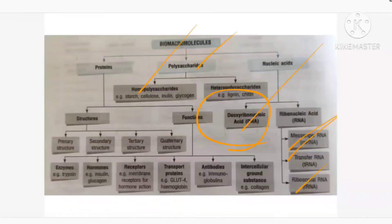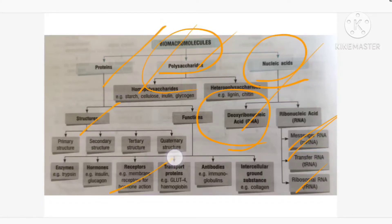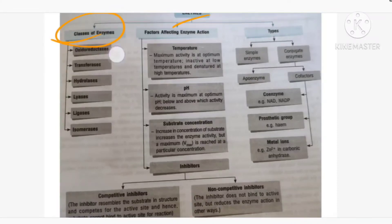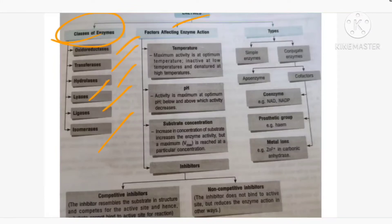Biomacromolecules are over — divided into three types: proteins, polysaccharides, and nucleic acids. We discussed protein structure and functions, polysaccharide types, and nucleic acid types. Now moving on to another topic: enzymes. The types of enzyme classes are: oxidoreductase, transferase, hydrolase, lyases, ligases, and isomerases — six classes in total.